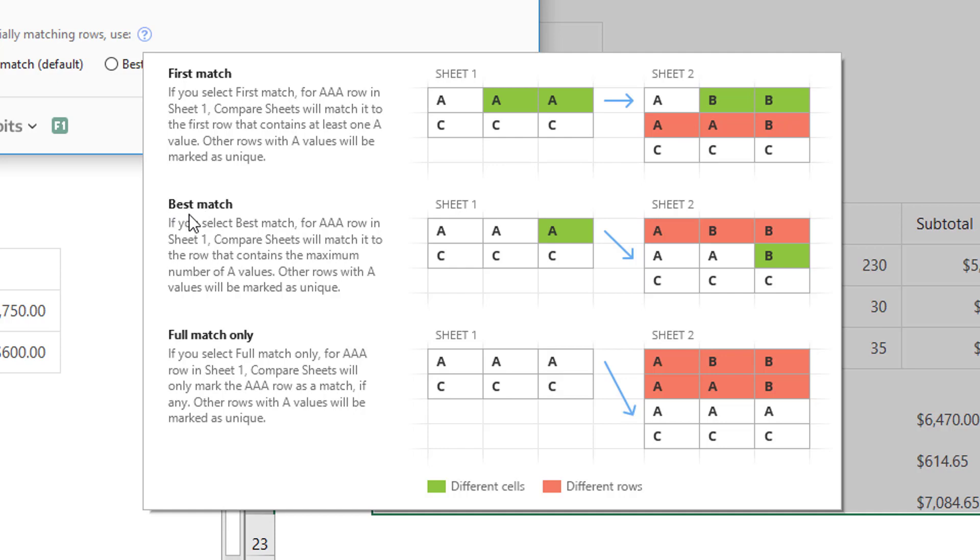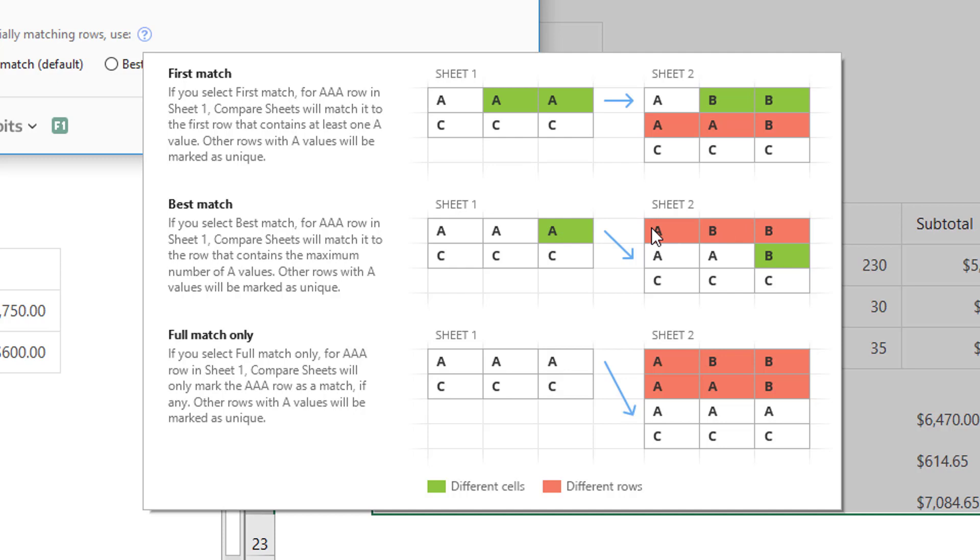If you pick Best Match, the utility will scan the entire second worksheet for the highest number of the same values in the row. The row that has the maximum number of the same values will be considered matching, and the cells that are different will be colored. Other rows with less matches will be identified as unique.